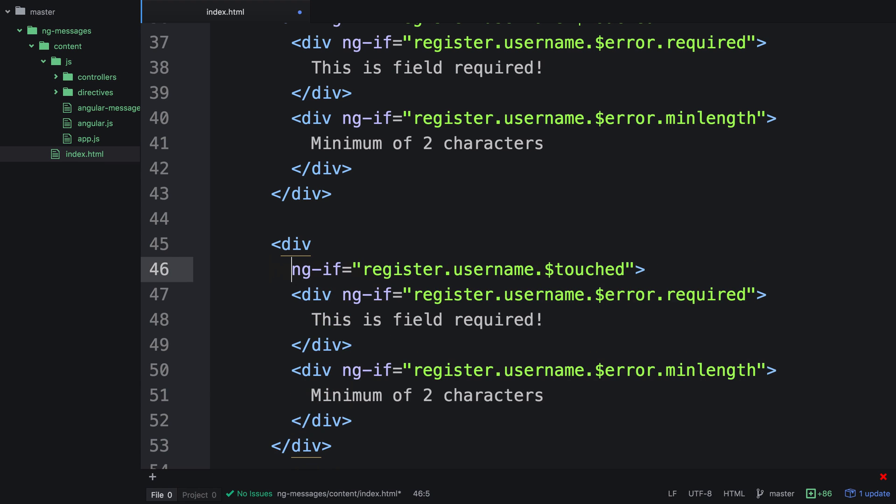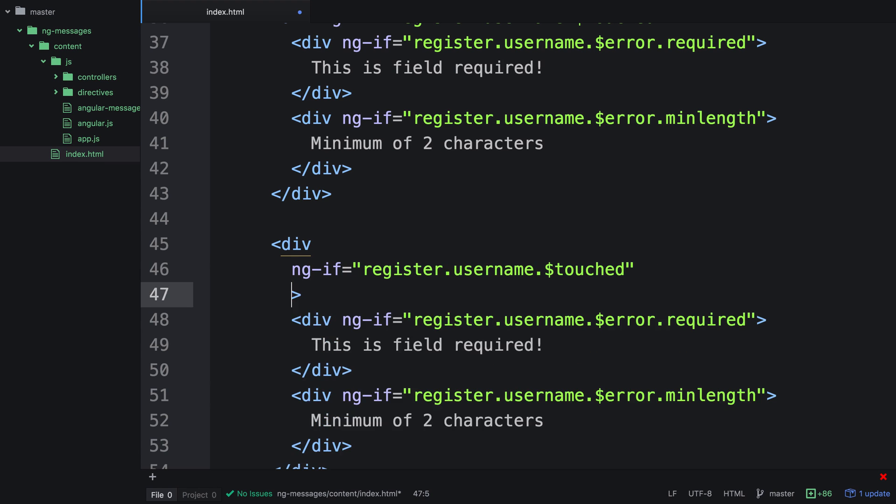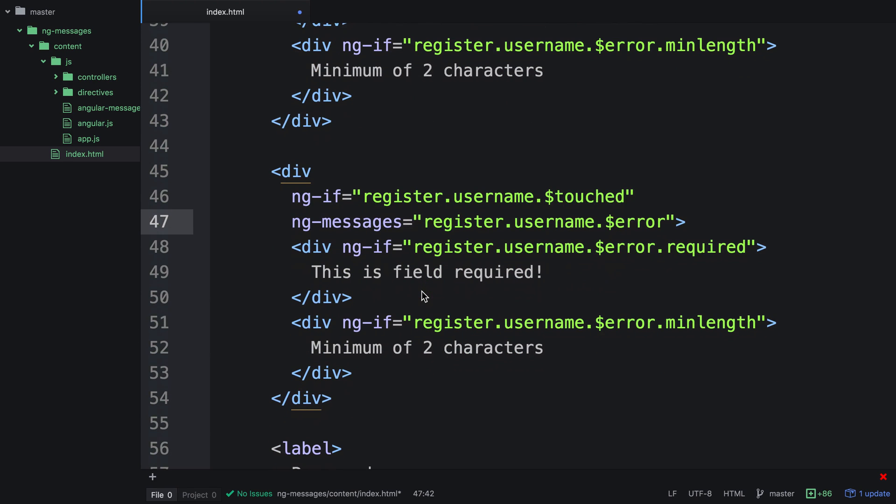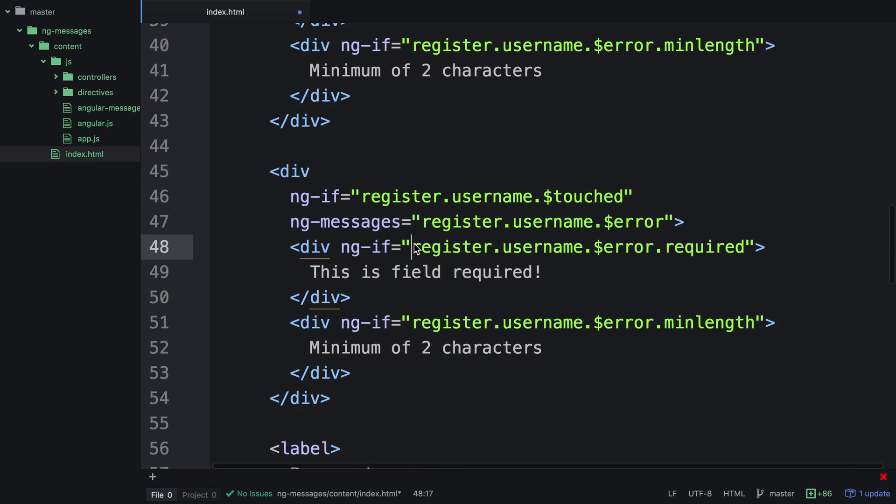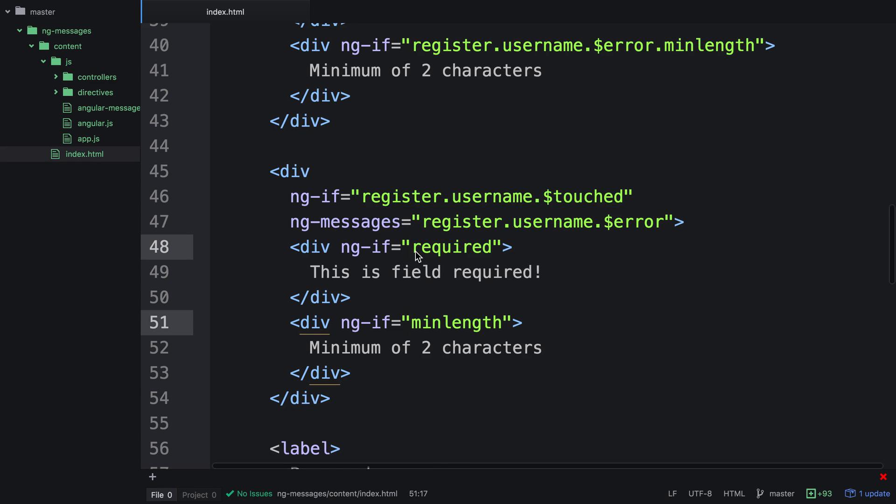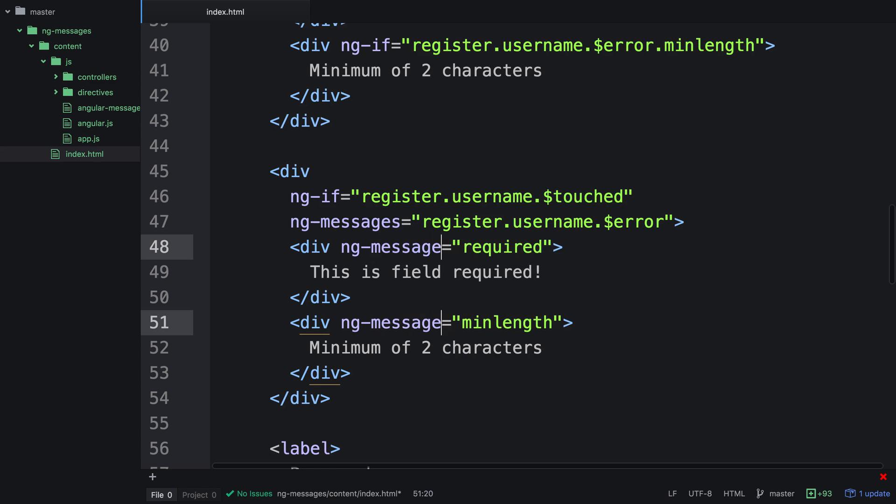Now, this is where things get a lot easier. So what we do is use ng-messages, and we pass it an expression. So we want to actually pass it this expression here, the error message. This acts like a switch case in JavaScript, and will dynamically change all of our errors based on the errors that are actually shown. So what we can actually do is remove both of these to use just the expressions, and then we need to actually use ng-message.